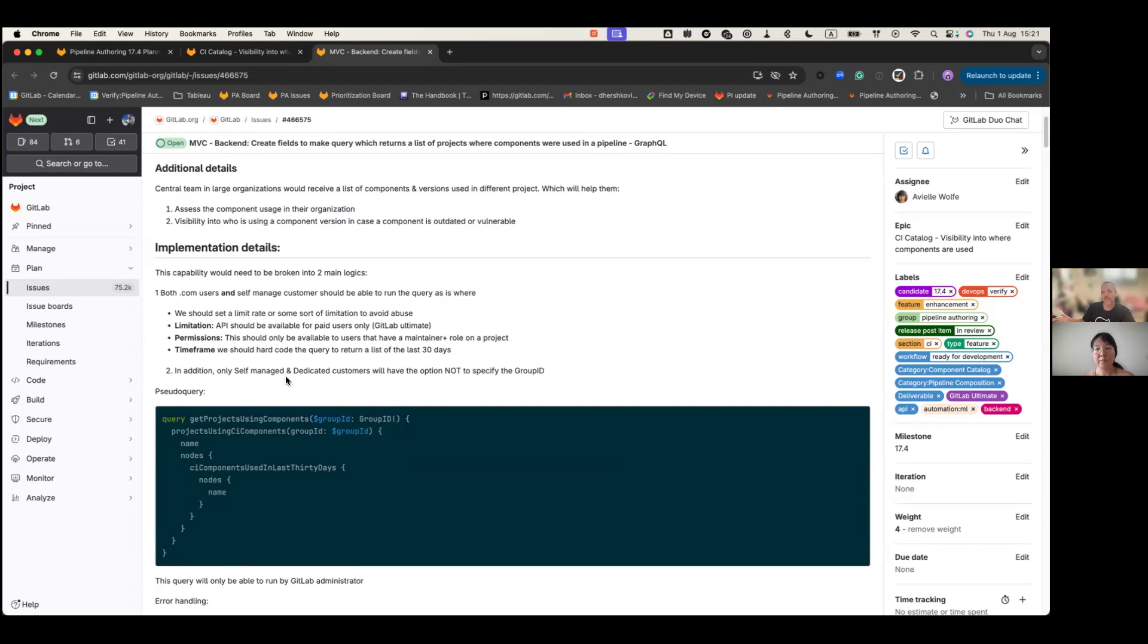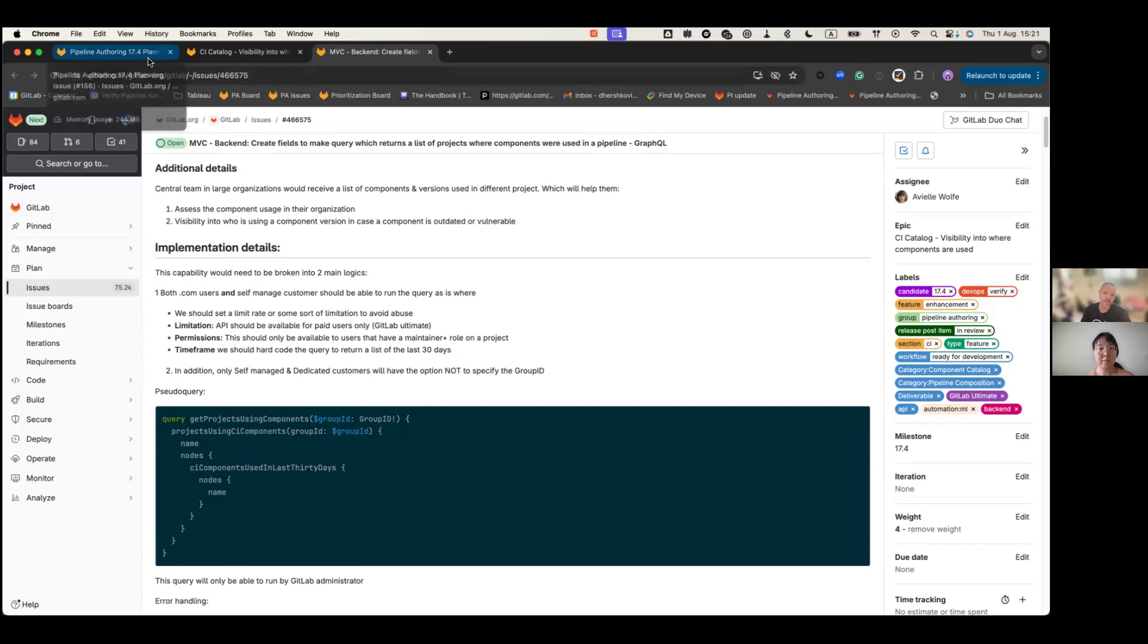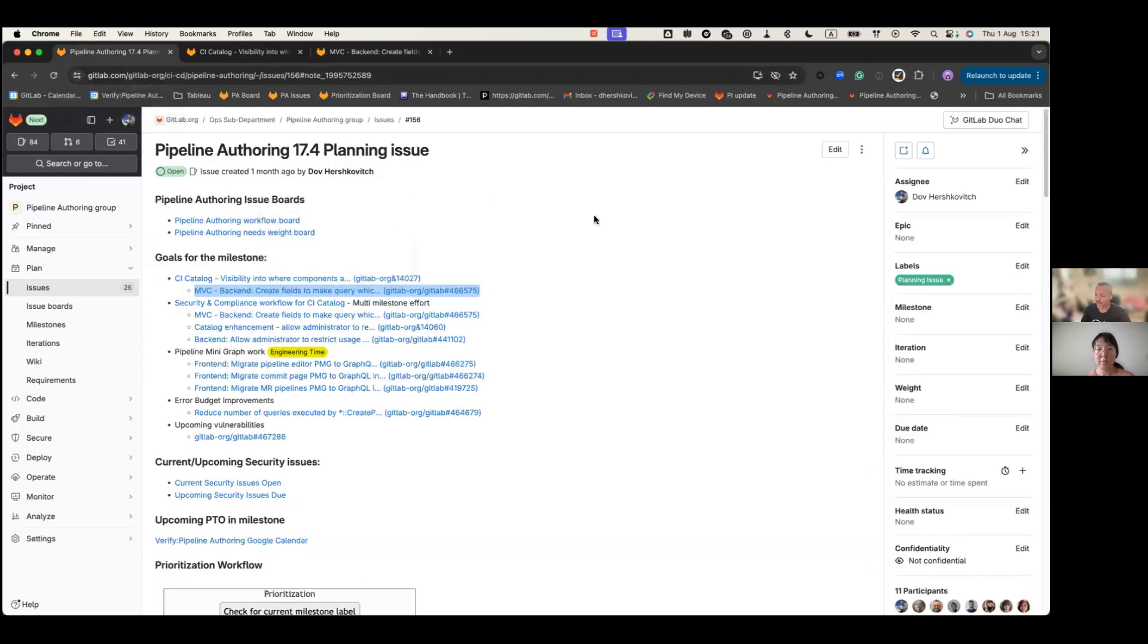This is an MVC for our users in order to give them some sort of a solution for this really important and burning question, which I have to say, comes up in almost every customer discussion that we have.